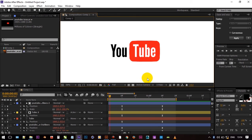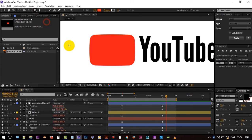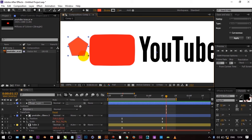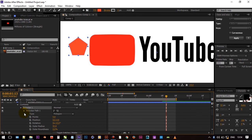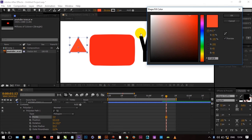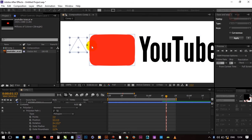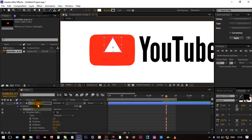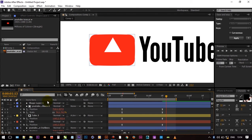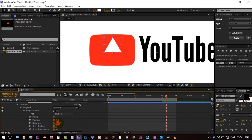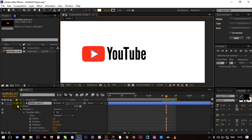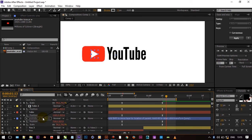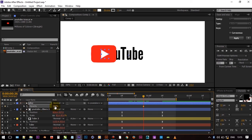If you want that play button you can add. Create a polygon shape layer and reduce points from 5 to 3. And rotate it to 90 degrees. And parent it to red icon. And give opacity keyframe at suitable time.